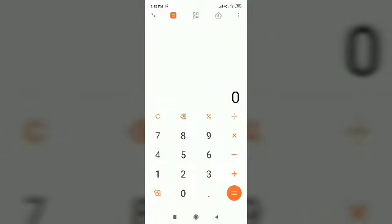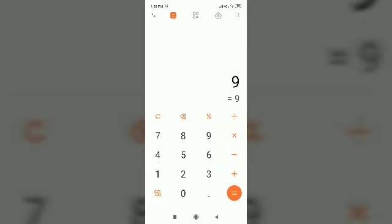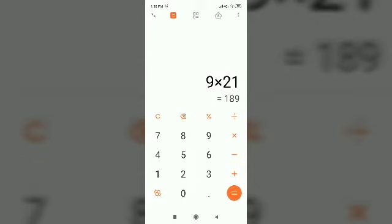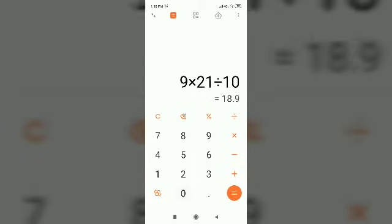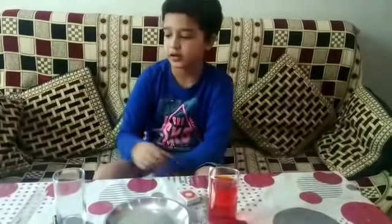Now, we have to find 21% of the height of the glass. The height of the glass is 9 cm. We have to find its 21%: 9 multiplied by 21 divided by 100 equals 1.89. So the 21% of the height of the glass is 1.89 cm.